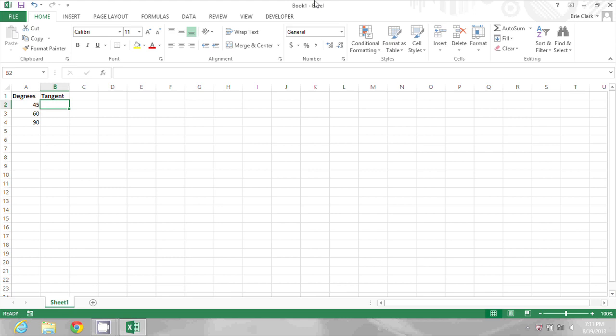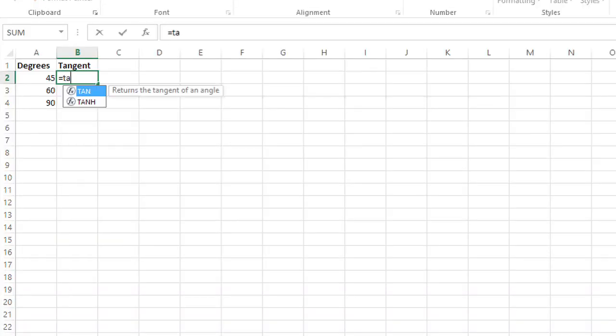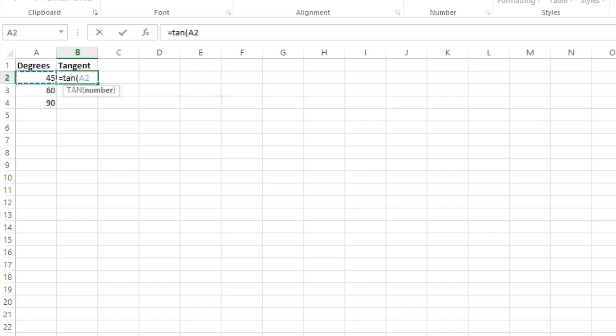Now, if I just use the TAN function here—equals TAN, and then select 45 and press Enter—I don't get 1. I get 1.619775, so that's not correct.